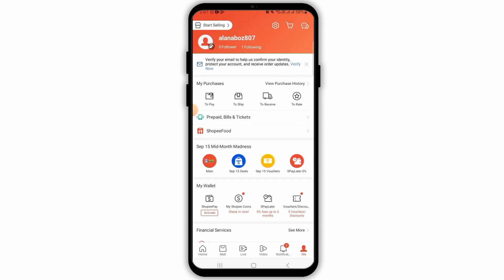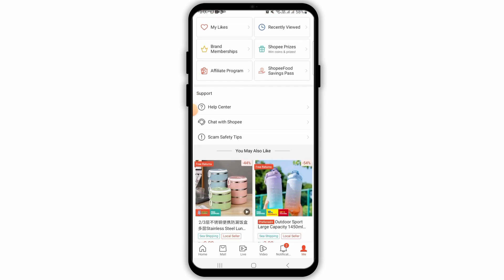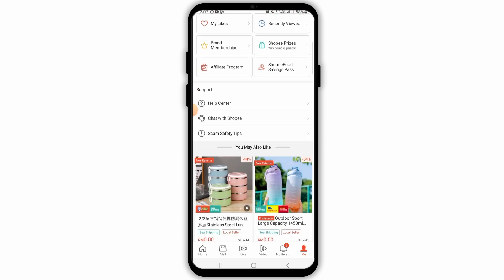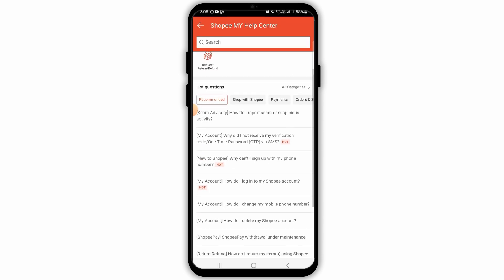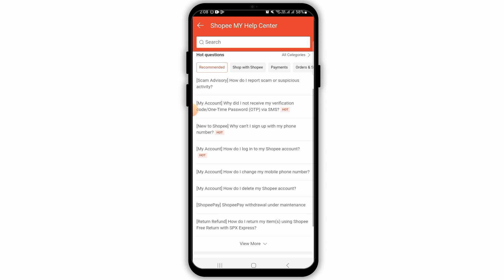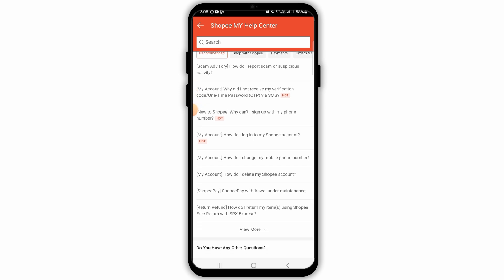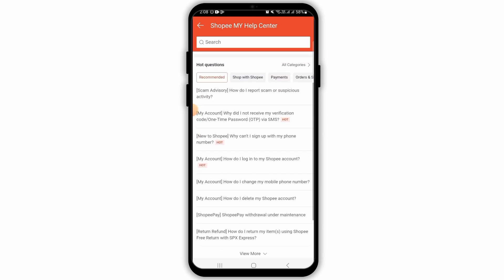Now, over here, you have different options. Scroll down and get to the Help Center option. Here, you will have different articles. If you are facing similar issues, simply tap on that article and get more information.